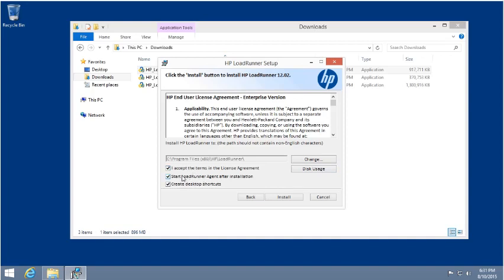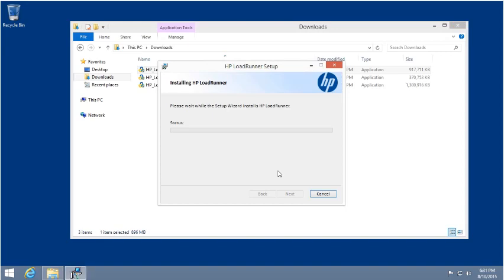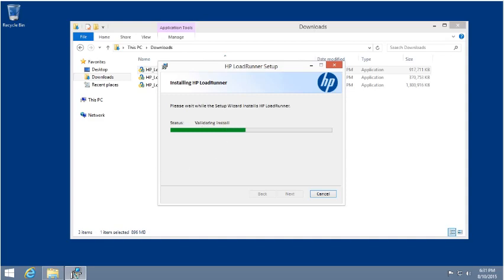The LoadRunner agent is only necessary if you want to use this machine as one of the load generators. If you're just doing a small load test of 10 or 15 users, that's fine. But if you're going to do 20, 50, or more, you're going to use multiple machines. I usually don't install the LoadRunner agent on this machine unless I intend to also use it as a generator. But in this case, we'll install all of them, and it will register the components and perform the installation. I'll pause it here so we can get to the result quickly.